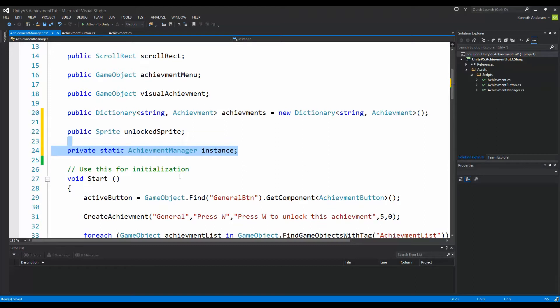A singleton is basically a way of accessing an object without having an instance of that object. It also makes sure you only have one instance of the object, but that's not really relevant in Unity. The main point is that you can access all information inside the class without having an instance of the object.